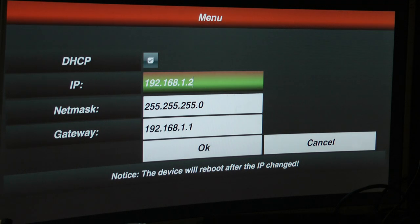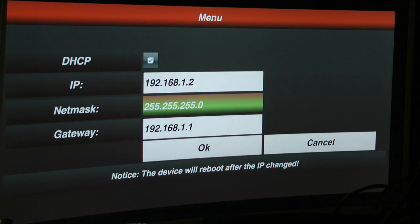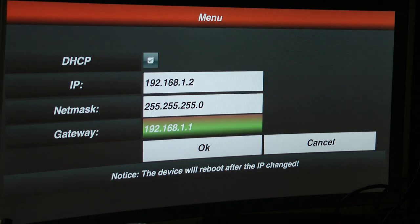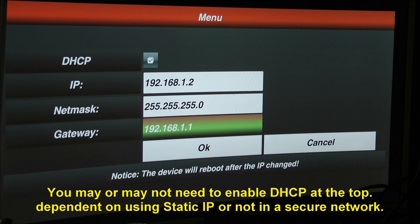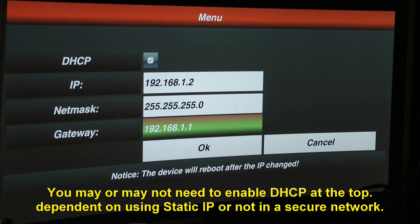Now you want to set up your gateway. Don't worry about the others, just the gateway. That's 192.168.1.1. That is not my gateway.